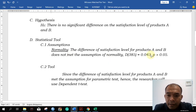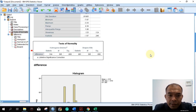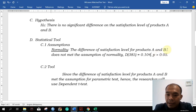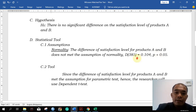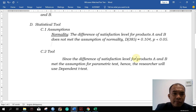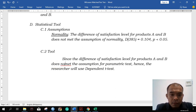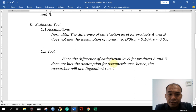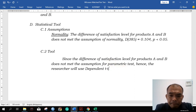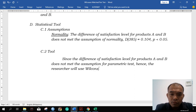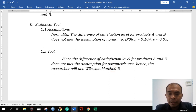The sample size is 85, the statistic is 0.104, and the significance value is less than 0.05. For the discussion of the statistical tool: since the difference of the satisfaction level for products A and B does not meet the assumption for the parametric test, hence the researcher will use the Wilcoxon matched-pair test.